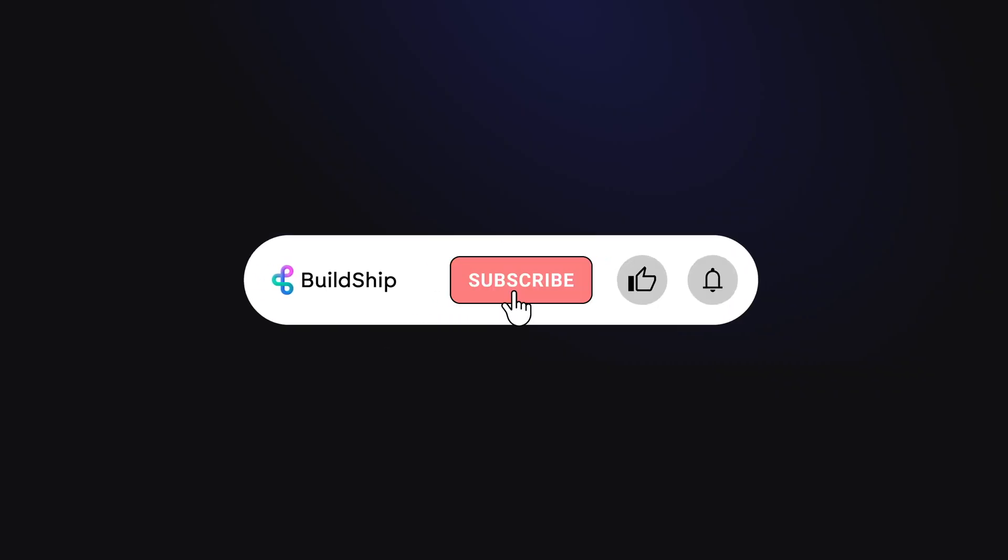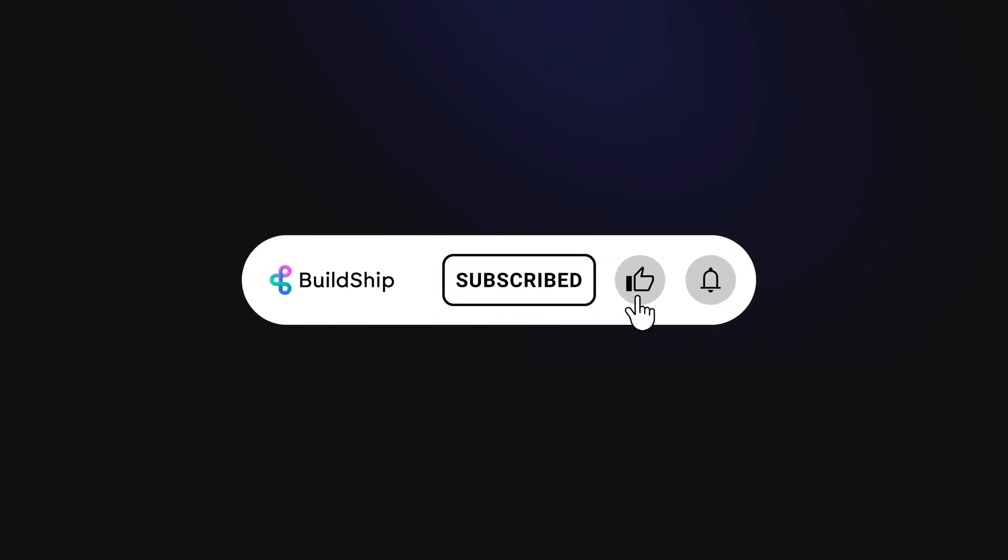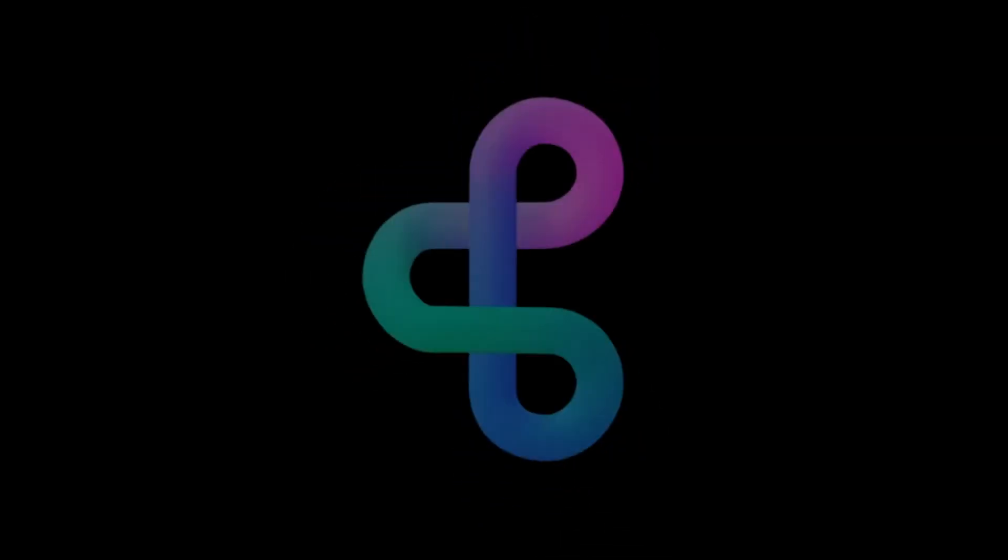And stay tuned for more videos on MongoDB with Buildship dropping soon. Until then, happy Buildshipping!